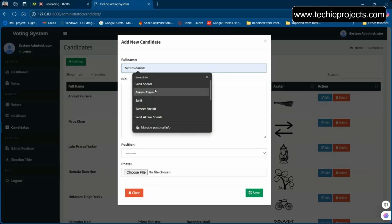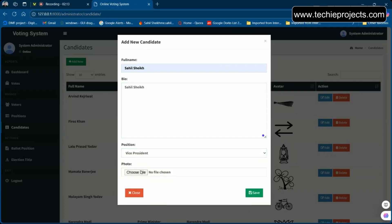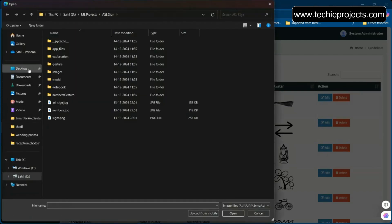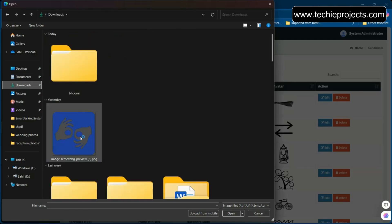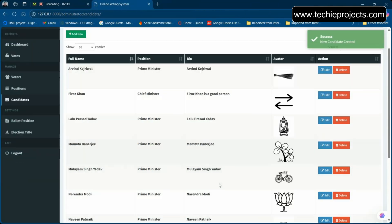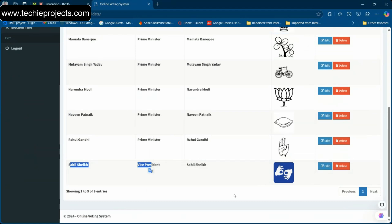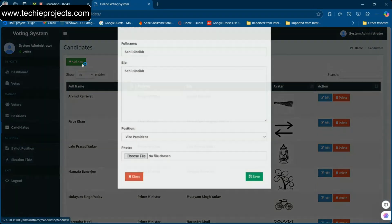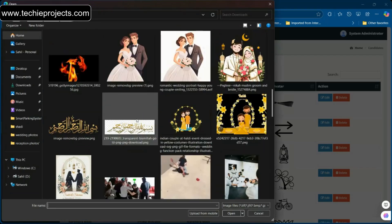Suppose I am applying for the Vice President position. You can also choose an image — a logo or icon for the candidate. Let me choose one and save it. As you can see, there is now a candidate who has applied for the Vice President post. You can edit or delete it as needed. Let's add one more candidate and choose another image.